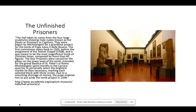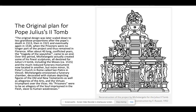Due to a mounting shortage of money, the Pope ordered him to put aside the tomb project in 1506. This happened a lot to Michelangelo — he would be commissioned to do an important job and then get pulled away partway through to work on something else. The original design was later scaled down to less grandiose proportions after the Pope's death in 1513. Then in 1521 and eventually 1534, the prisoners were no longer part of the project and thus remained in Florence. As Popes came and went, the person in charge of commissioning Michelangelo's work changed, and this caused a lot of chaos.